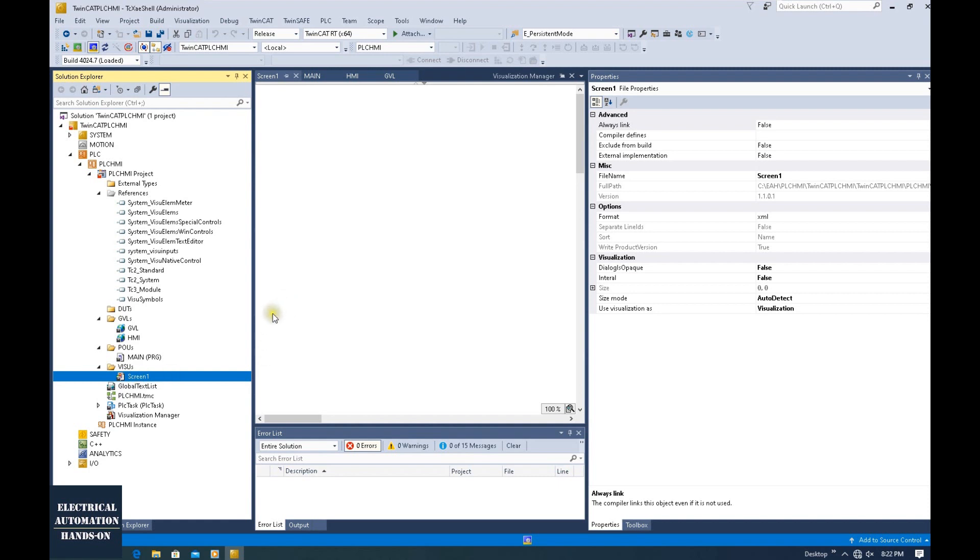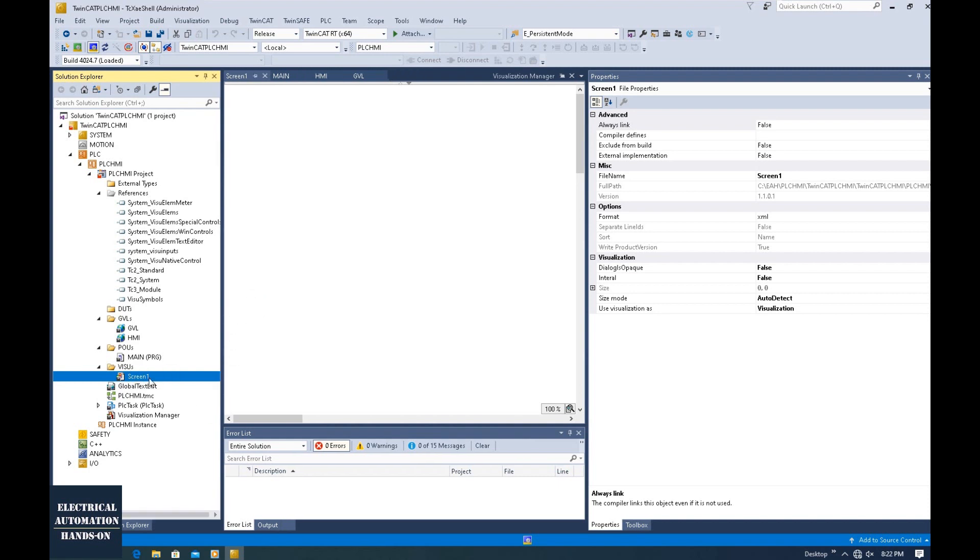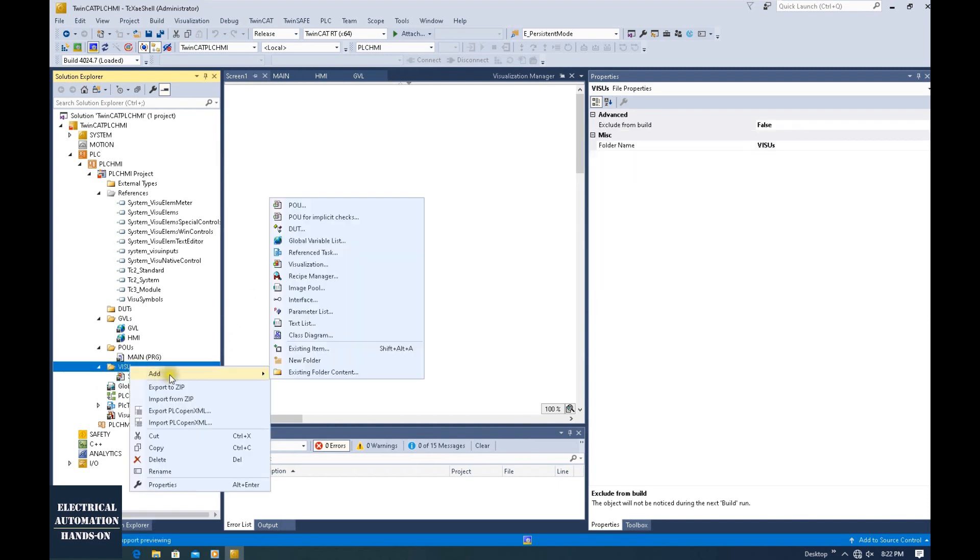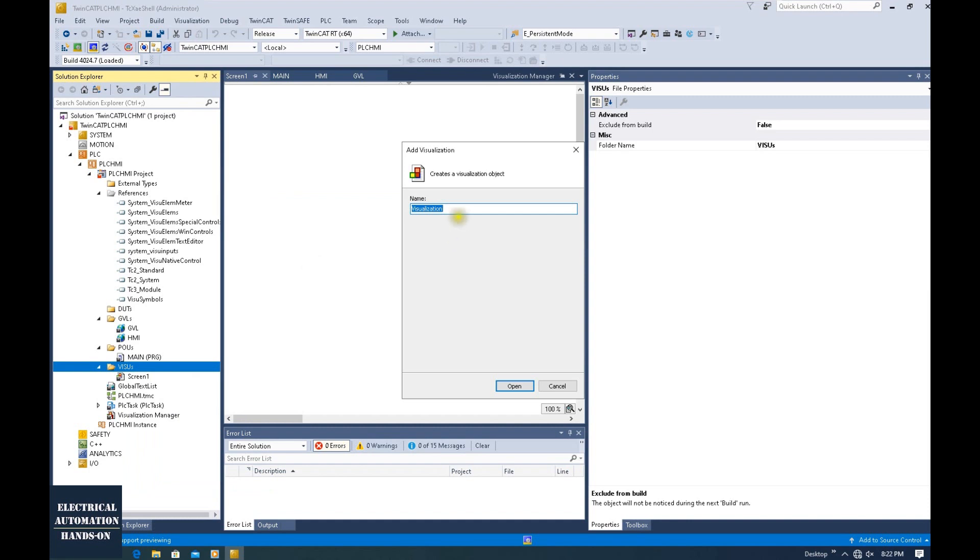So I will firstly introduce this screen, this without license style. Okay, we create this screen one. So we can still create a second screen. For example, let's create a second one, the visualization. And this time, let's create a screen two.